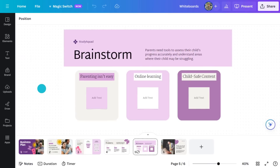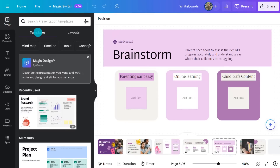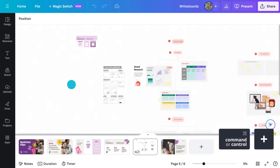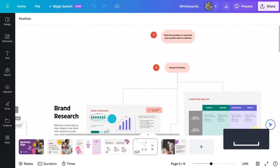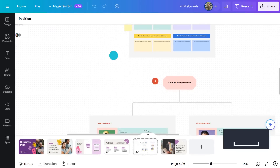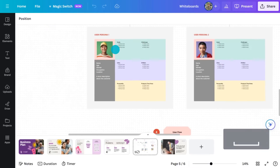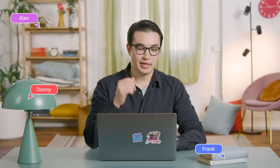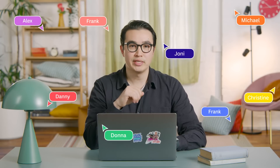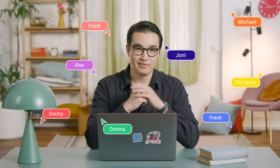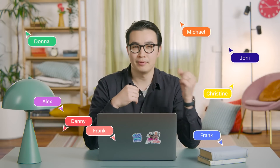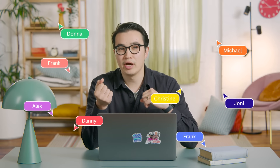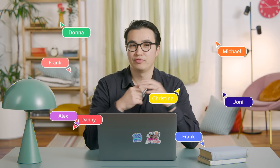All whiteboard templates can also be found in the Templates tab, making it easy to add multiple to one canvas — creating an interactive space to bring your thoughts and ideas to life. It's especially great for brainstorming, planning, sketching out diagrams, or crafting flowcharts.